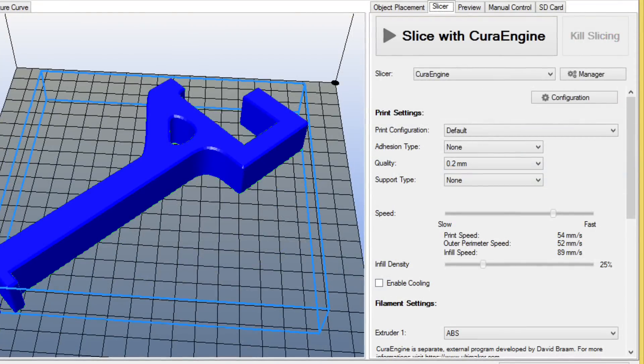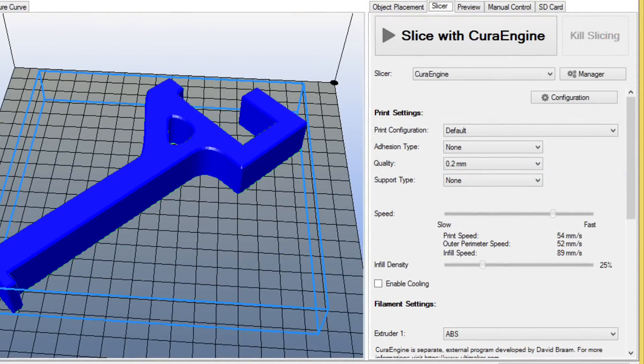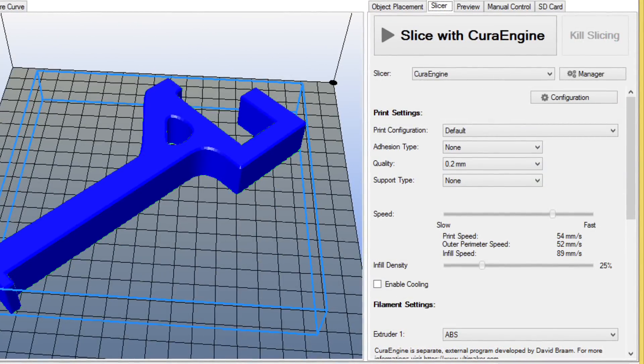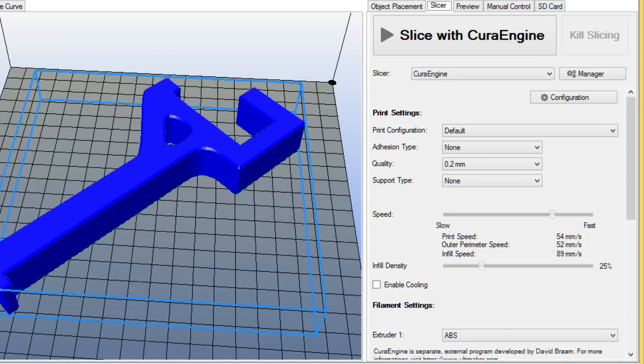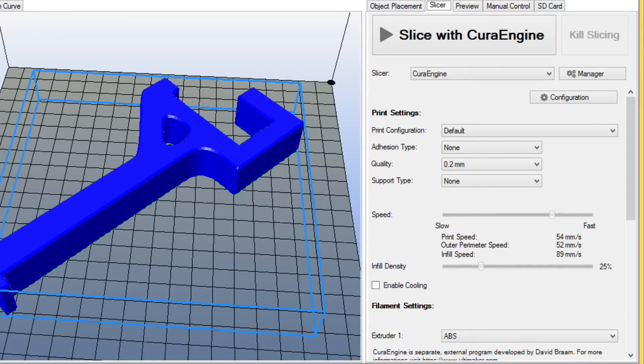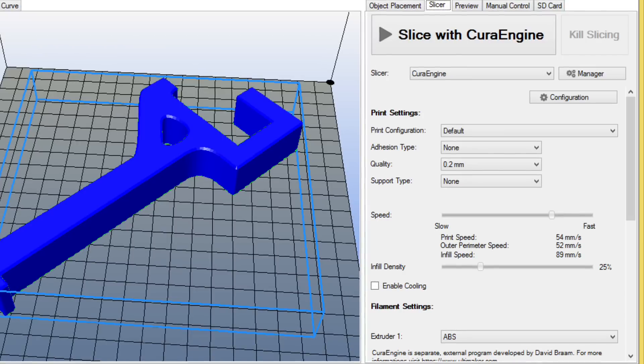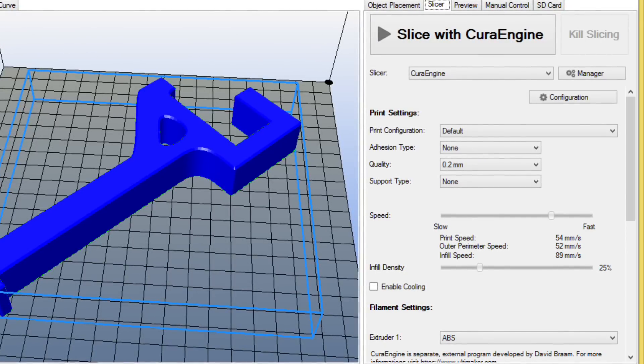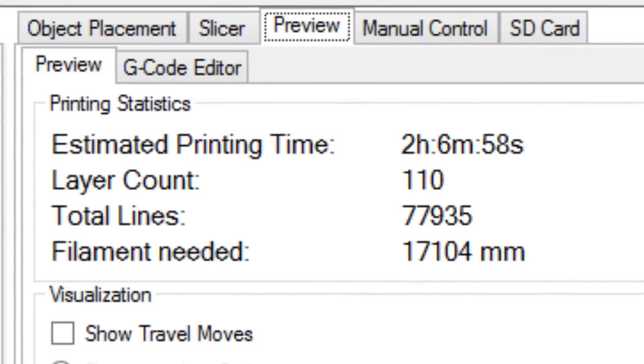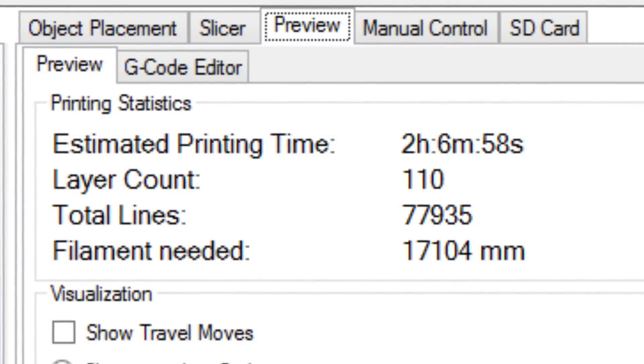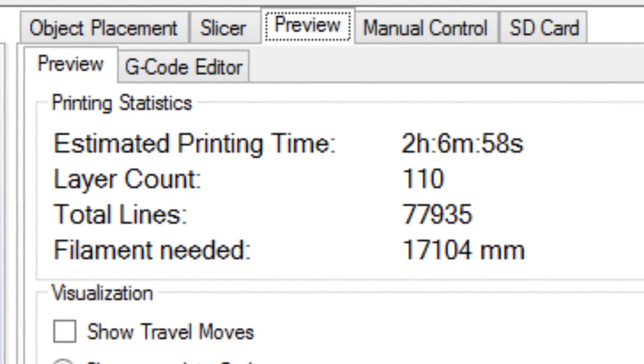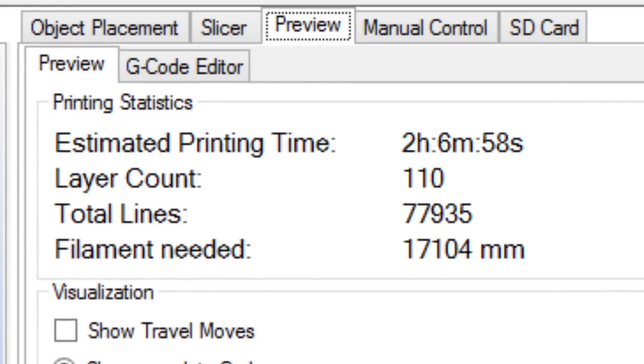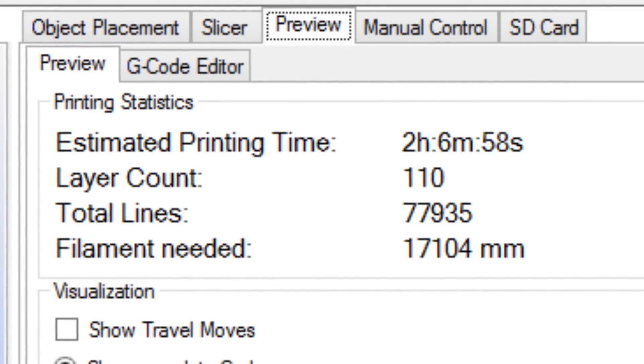So I used Cura to slice it at a 0.2 layer height and a 25% fill. Then I selected my ABS setting which put the filament at 205 degrees and the bed at 80 degrees. So Cura reported that would take just over two hours to print and 17 meters of plastic. So I sent it off to my printer to see how this would turn out.